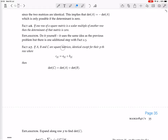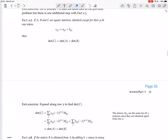If A, B, and C are square matrices identical except for their pth row, where Cpj equals Apj plus Bpj, then the determinant of C equals the determinant of A plus the determinant of B. In other words, the pth row of C is the sum of the pth rows of A and B, and the determinant of C equals the determinant of A plus the determinant of B.